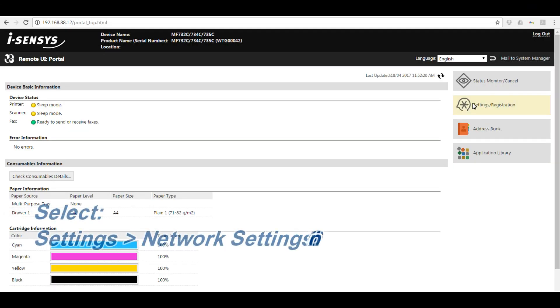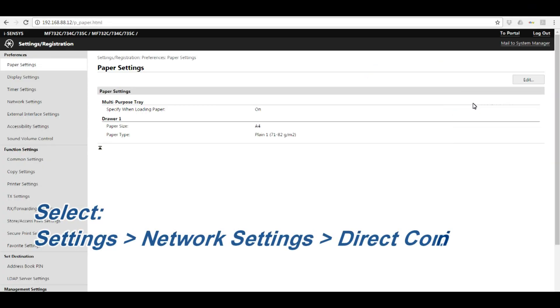In the network settings direct connection menu, I will input my direct connection data.